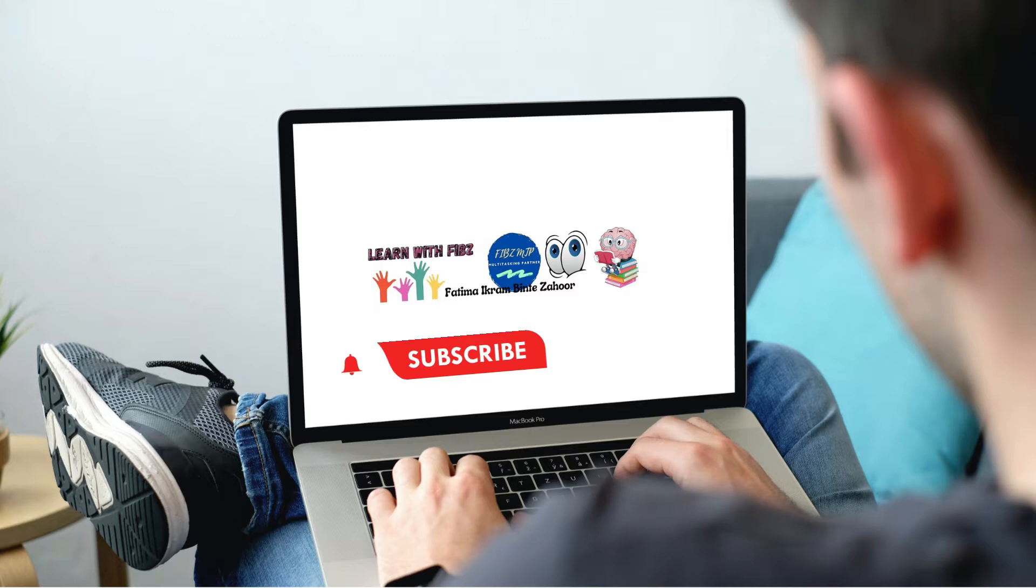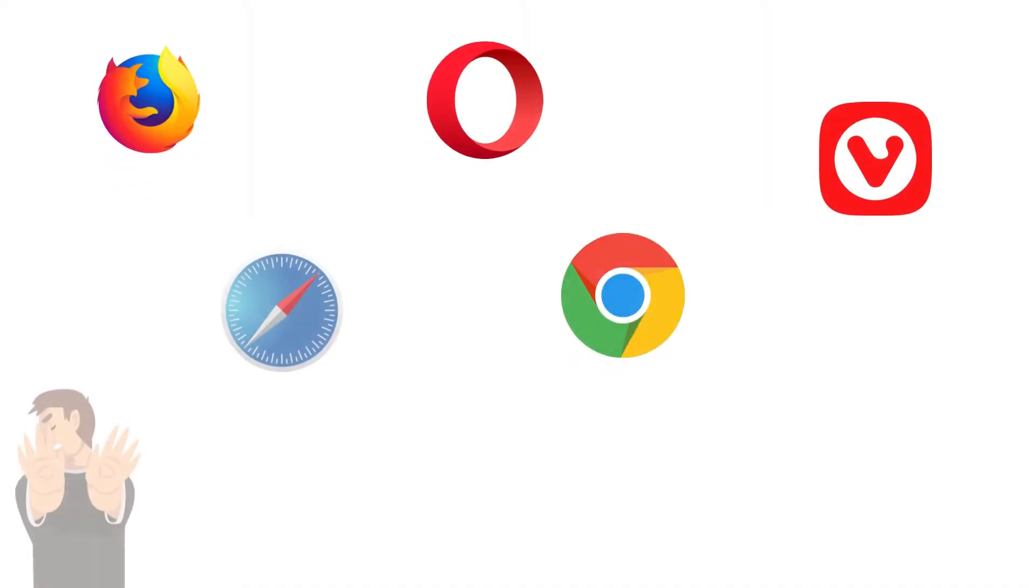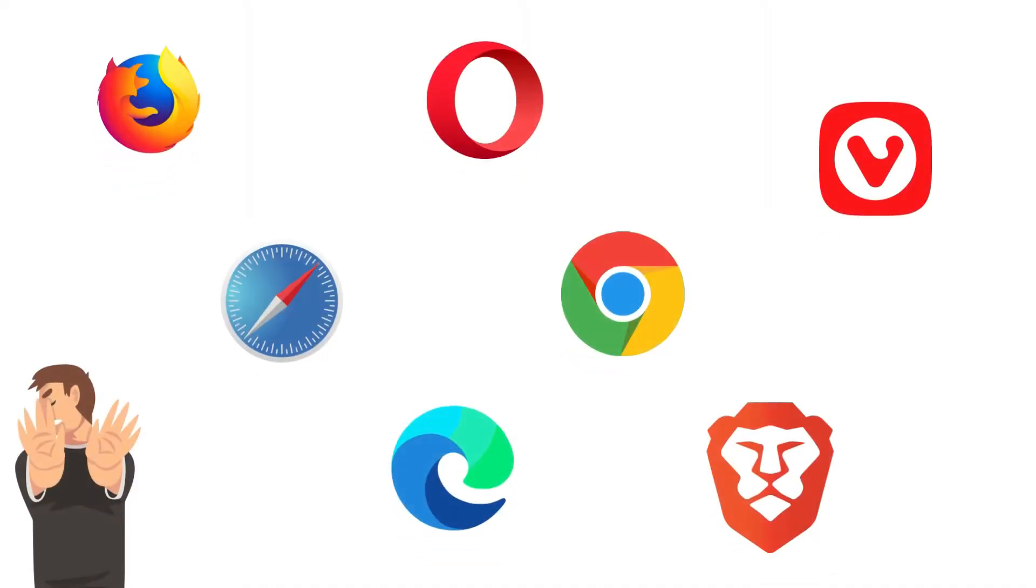Today, there are so many unlimited browsers, but you don't know which one is best for you. Let's see till the end. I hope you will definitely like this video and it will be very helpful in your browser selection.